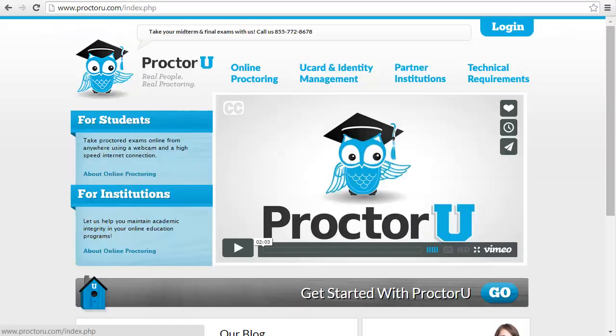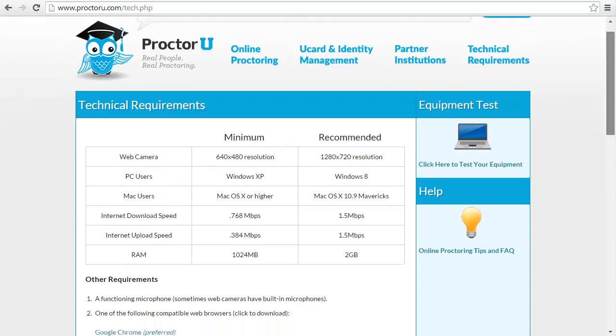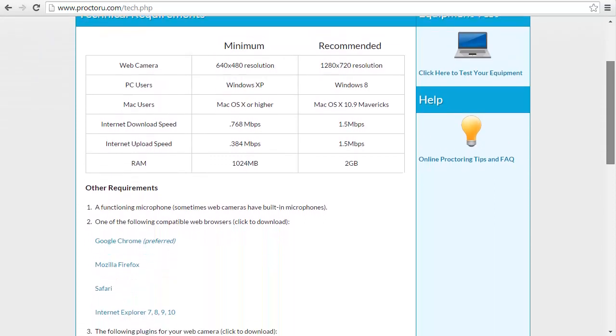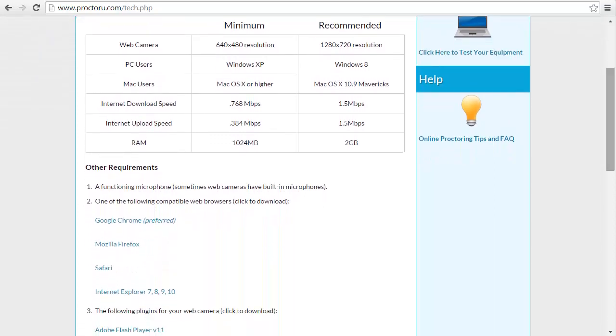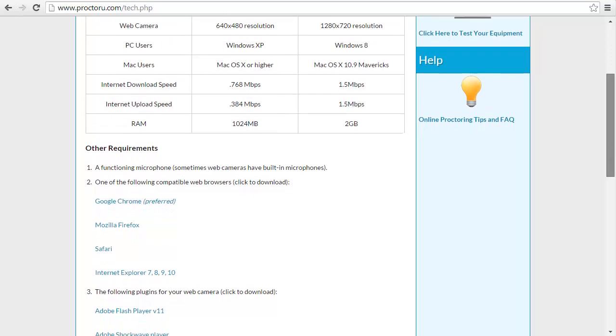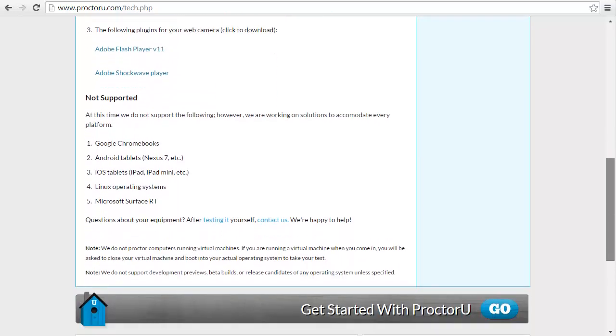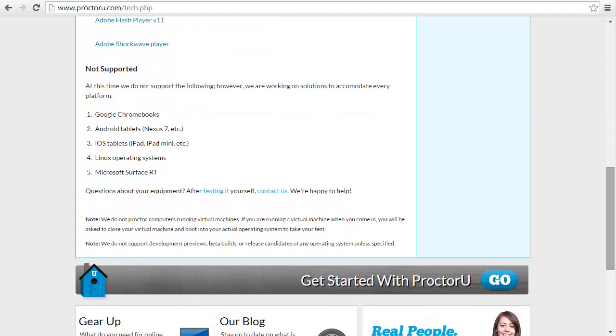On the main ProctorU page, you can see the list of supported browsers, where to download them, and also if you're missing Flash Player, you can click the link there. And also what operating systems aren't supported.